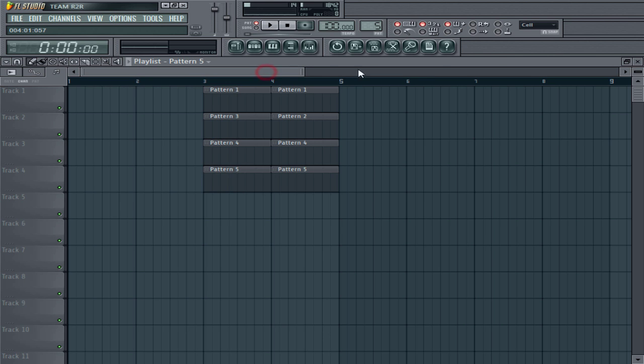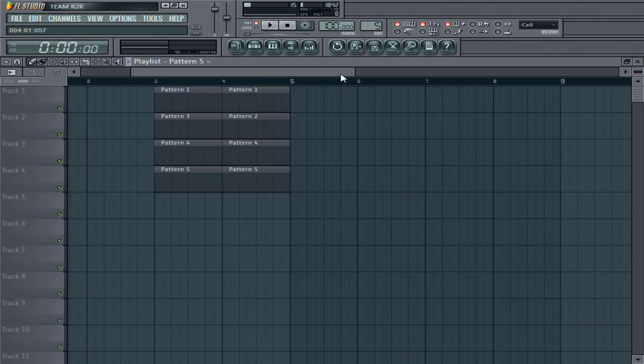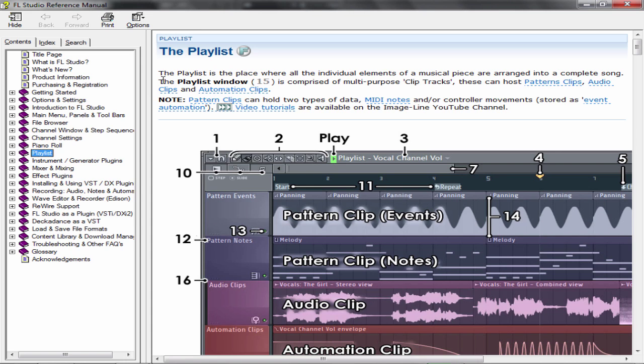The first thing you need to do is hit F1. Click anywhere in your playlist and just hit F1. The moment you press F1, you'll notice that the FL Studio reference manual comes up.